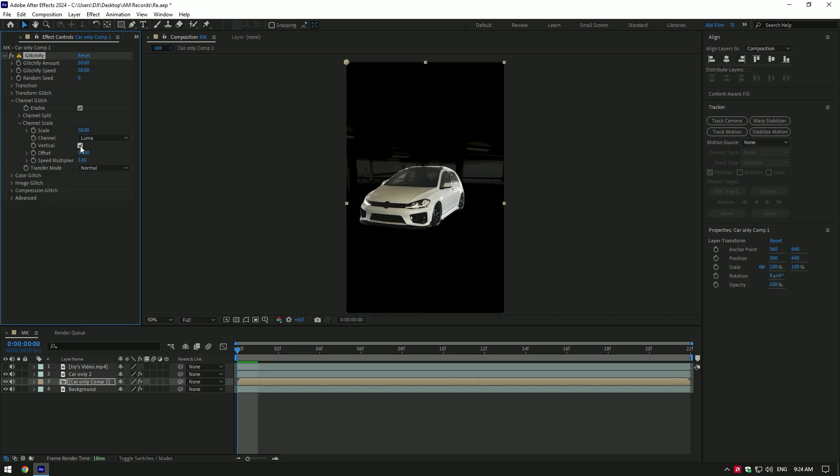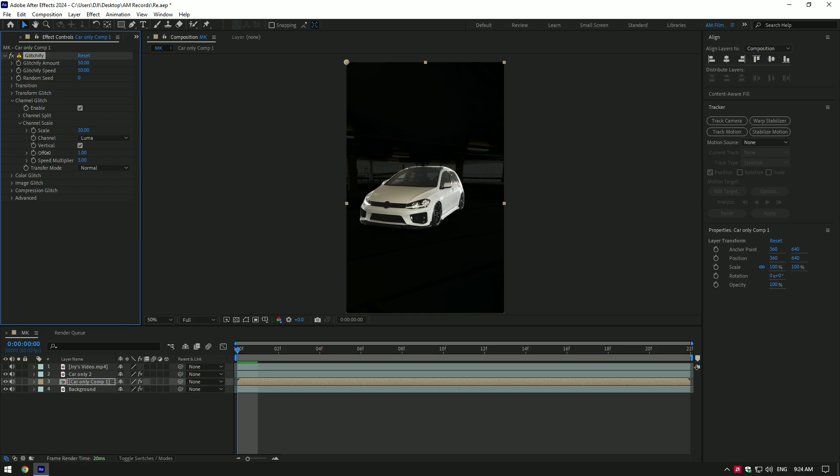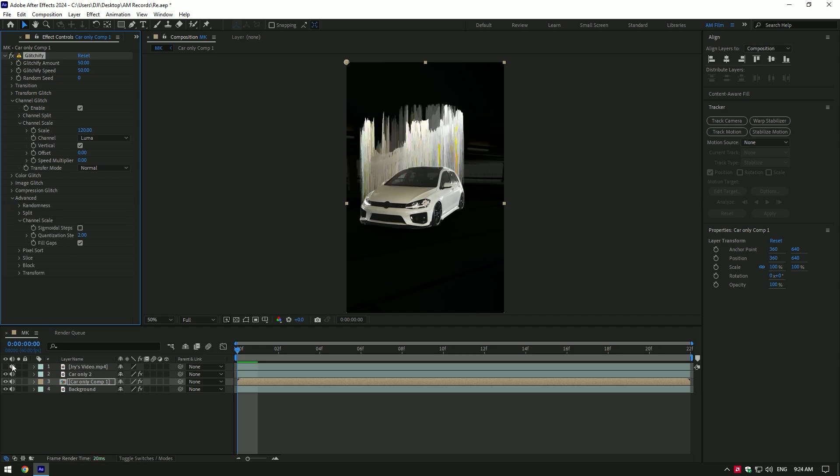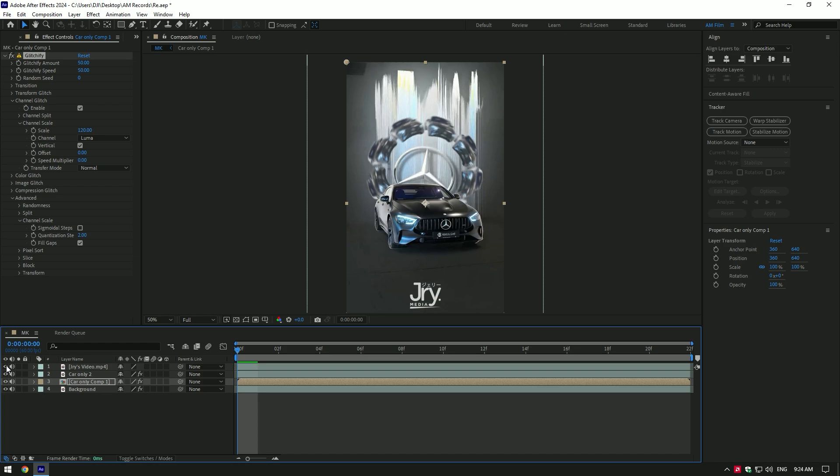Toggle on vertical. Change offset and speed multiplier to zero. Increase scale as much as you will enjoy. Expand advanced. Expand channel scale and toggle on fill gaps. Let's compare to JRY's video. Nice, that looks the same.